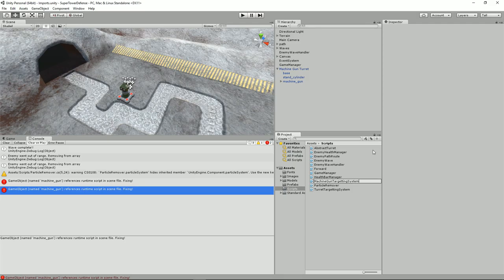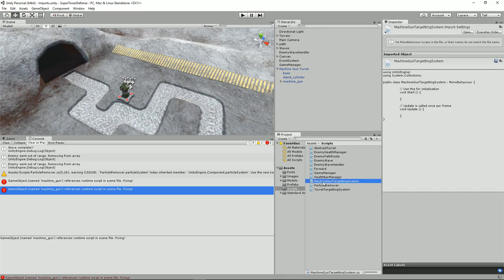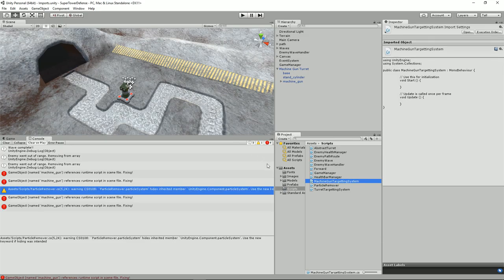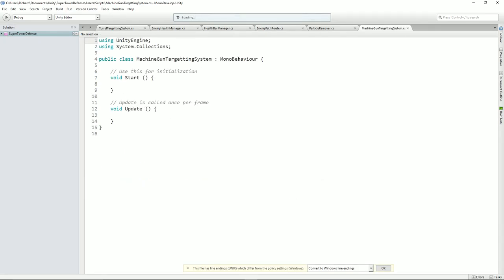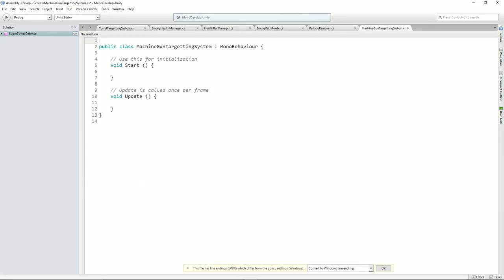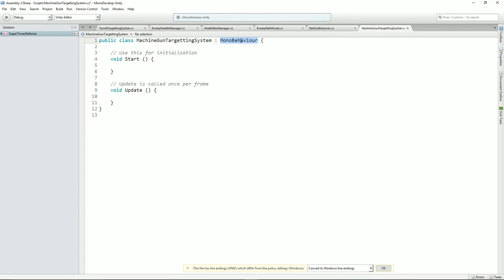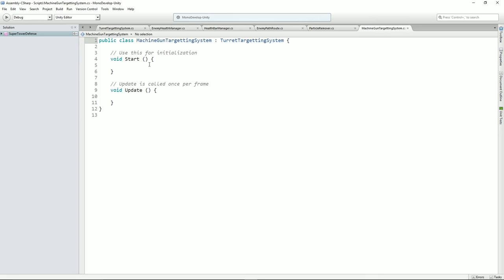Let's double click that and go into MonoDevelop. Now we don't need to use these because the parent class will do that. We just need to say now that we are deriving from turret targeting system. We can keep those in there. And it should complain — but I thought it would say that you need to include a method. Maybe MonoDevelop doesn't do that, so let's add that method in.